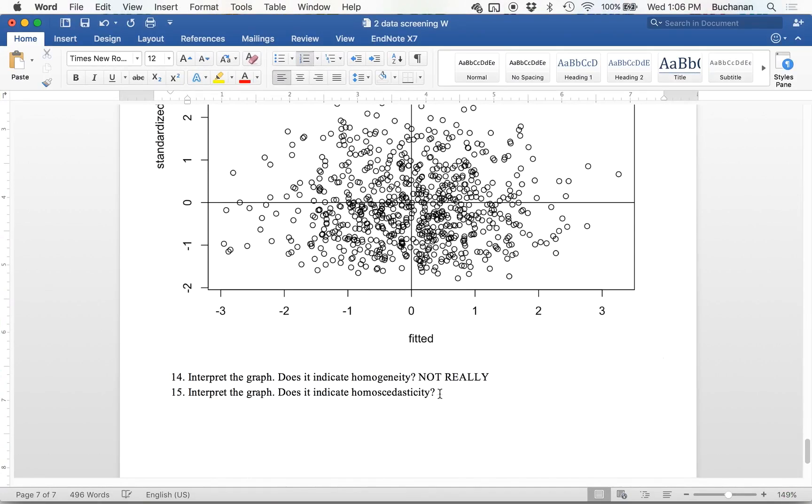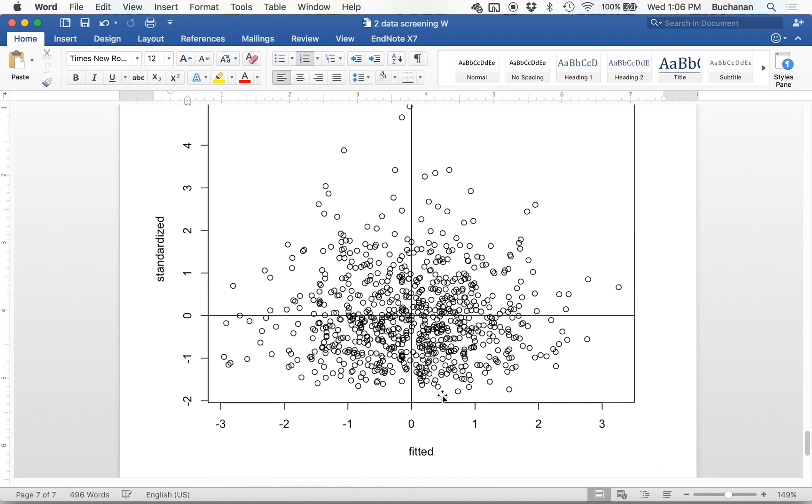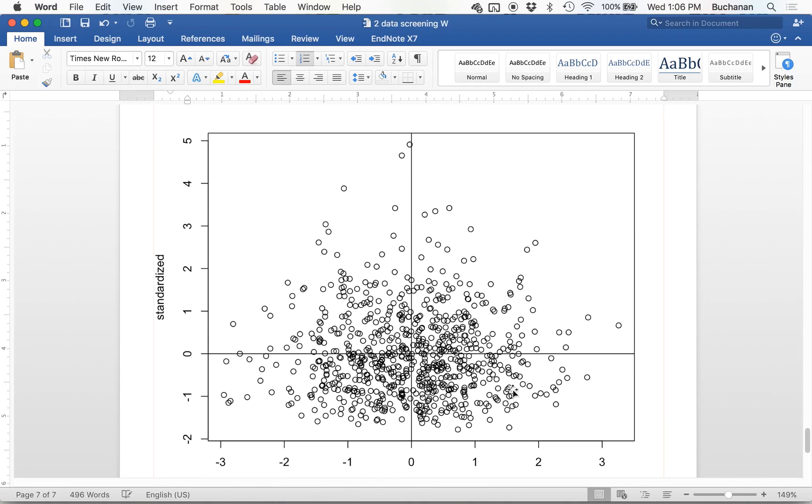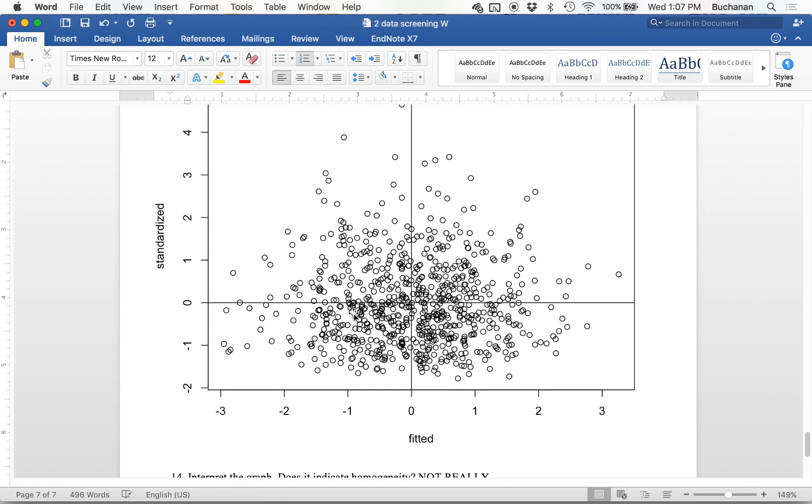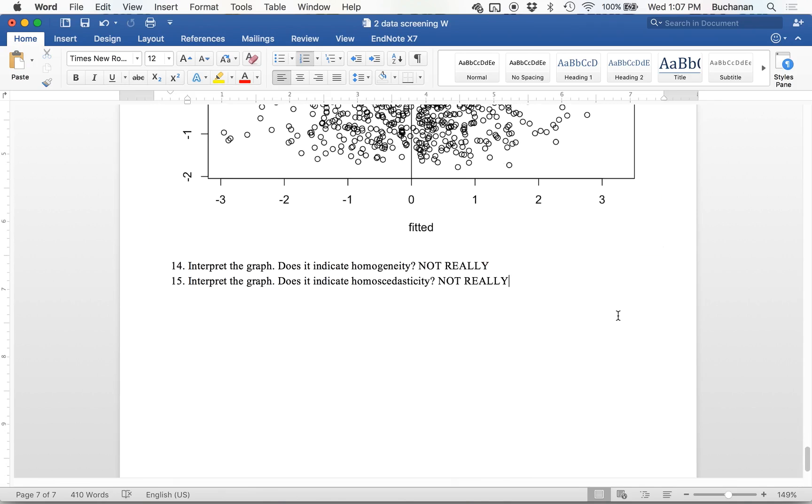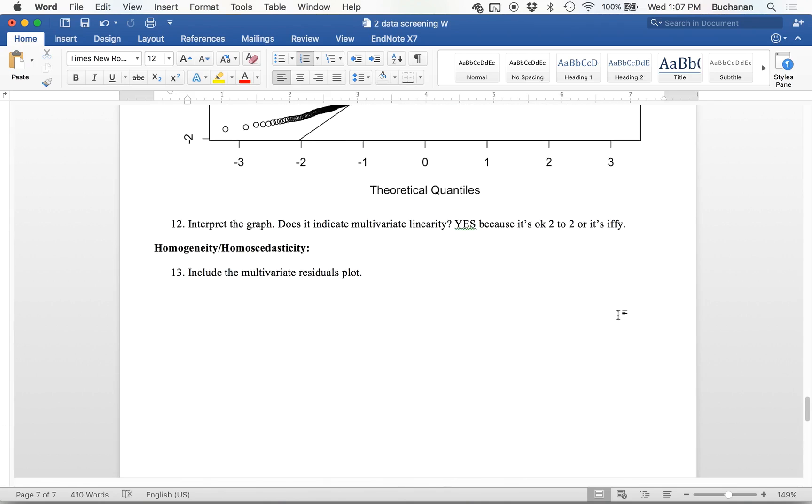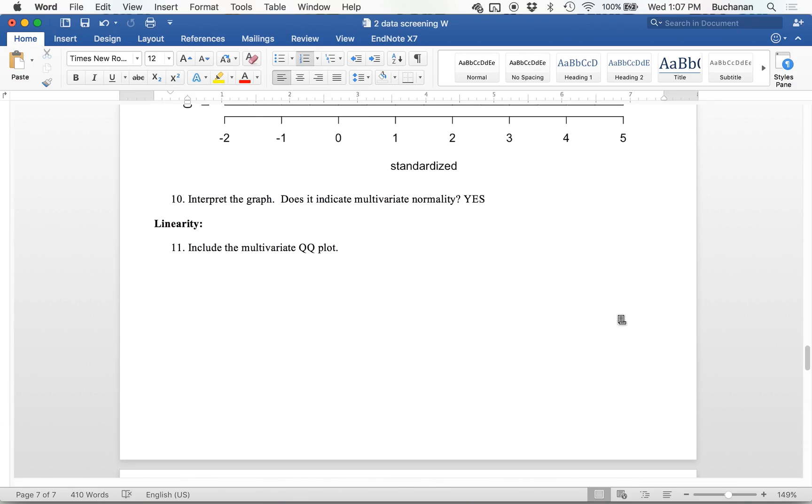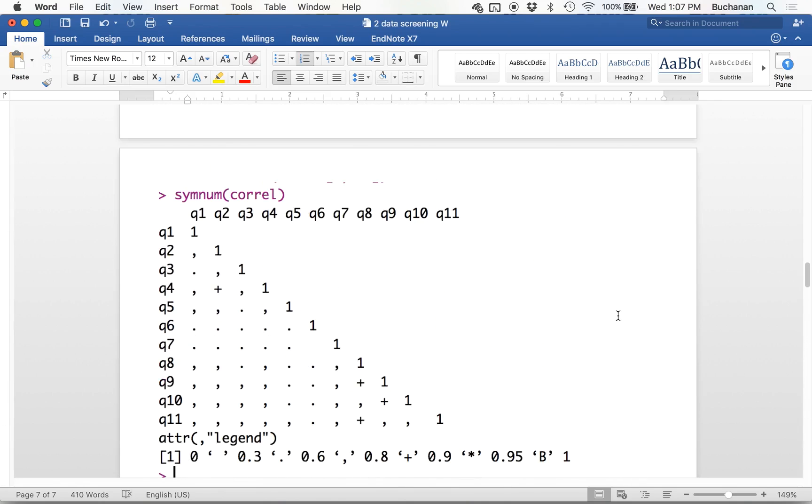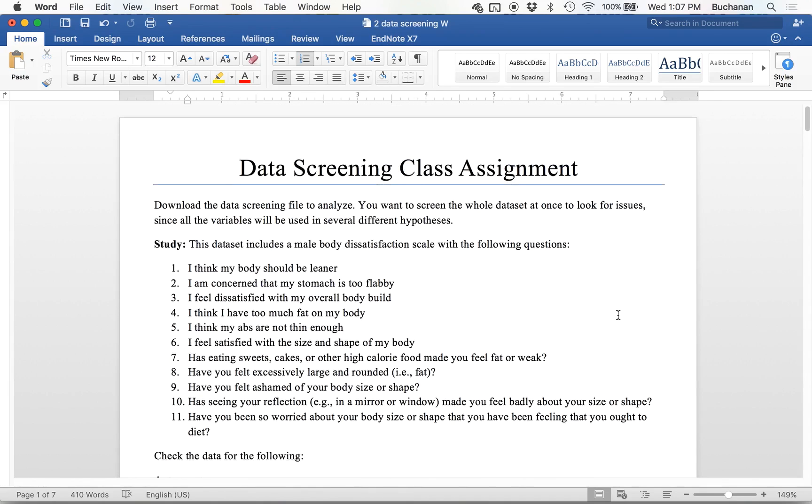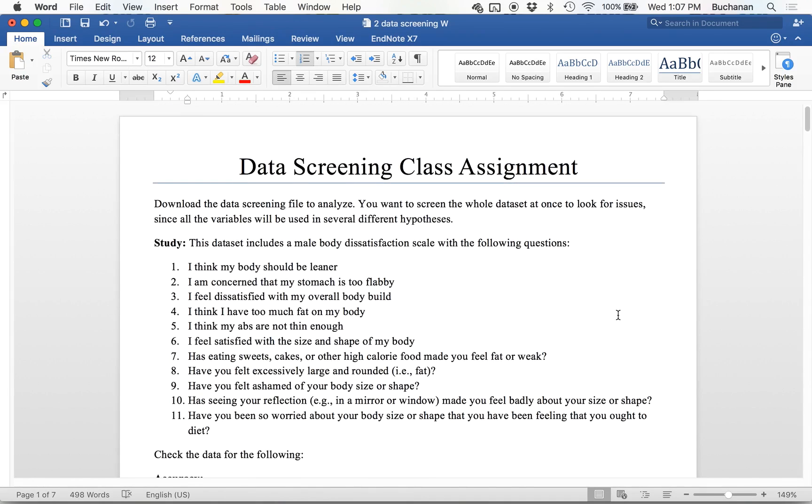Now for homoscedasticity, looking at this plot, it looks like a Dorito chip to me, but it's like the pyramids. So I would also say no. So that's a quick and dirty version of data screening for a kind of intro to R class assignment.